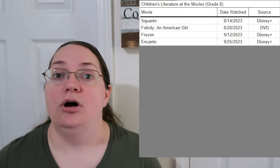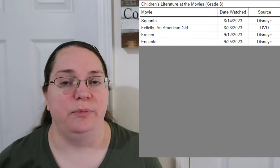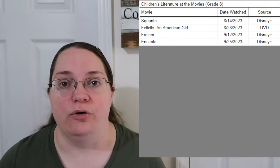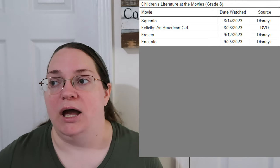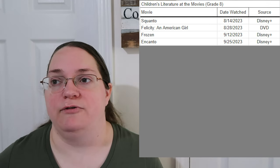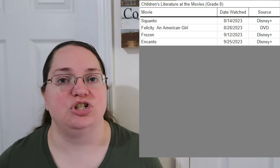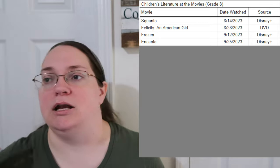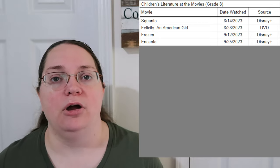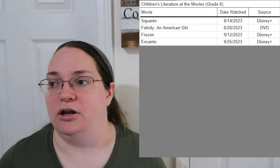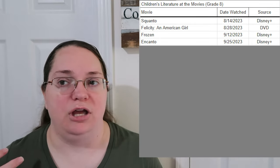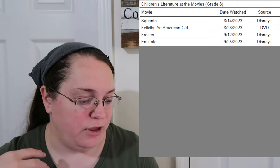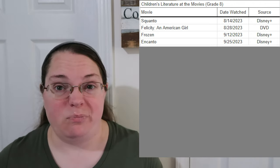Encanto — the entire reason we chose it is because the next doll on the list is Josefina. Encanto is the one Disney movie we've been extremely impressed with. They did an immense amount of study with Lin-Manuel Miranda talking about Colombian culture. So that's why we chose Encanto.